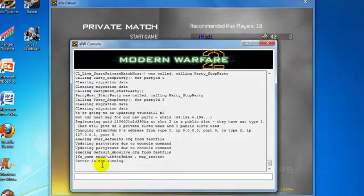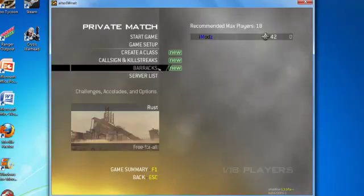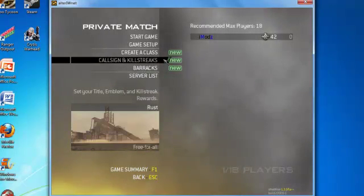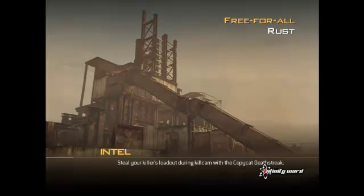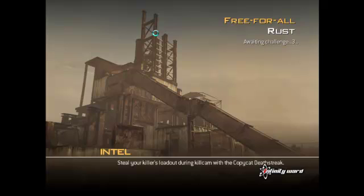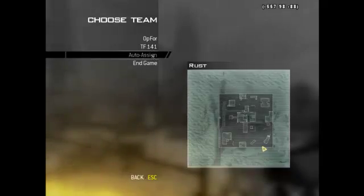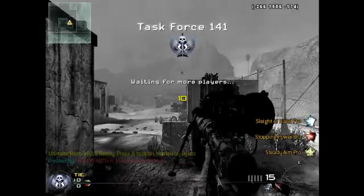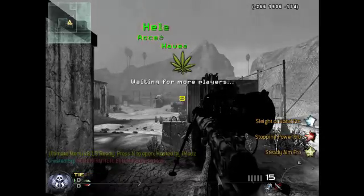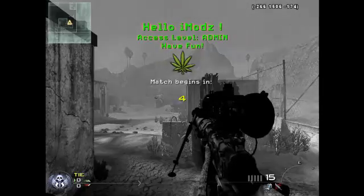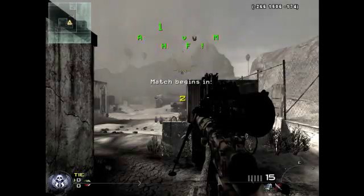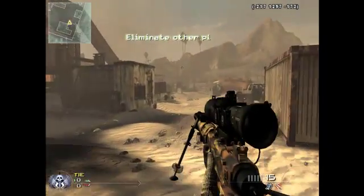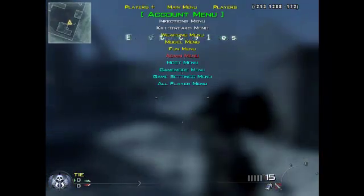It should say server is not running. Then you want to go back into your game and start the game up. Once you're in the game, at the bottom you should see it say Ultimate Menu V8.1 pack ready. Press Enter to open, and it should say the admin. At the top it should say if you are admin. To open the menu you press N, and then it should come up with the menu.